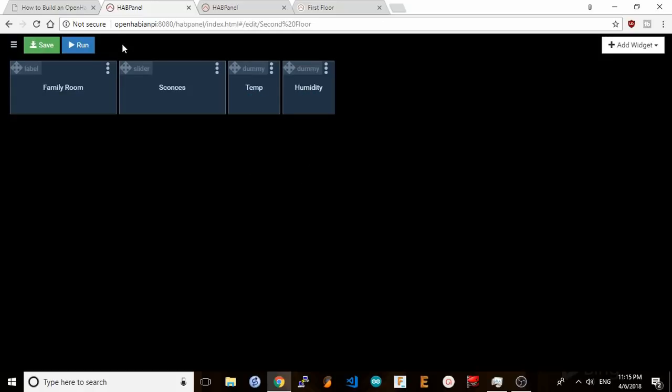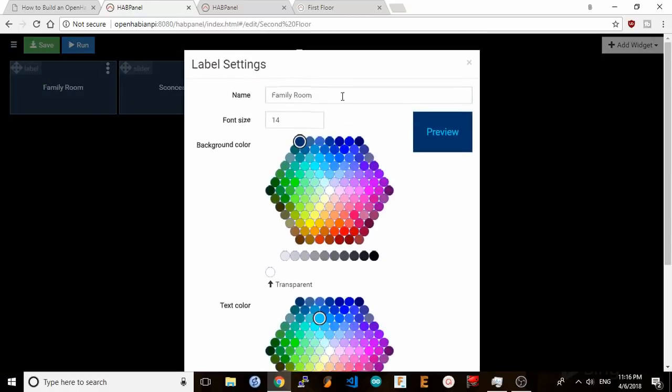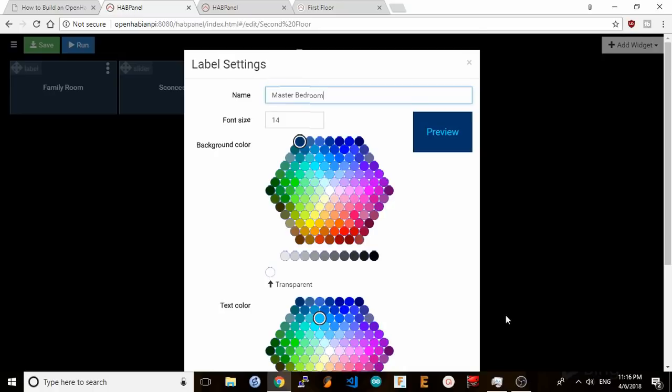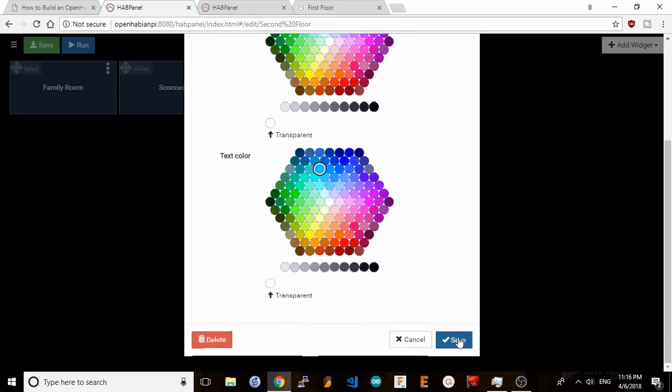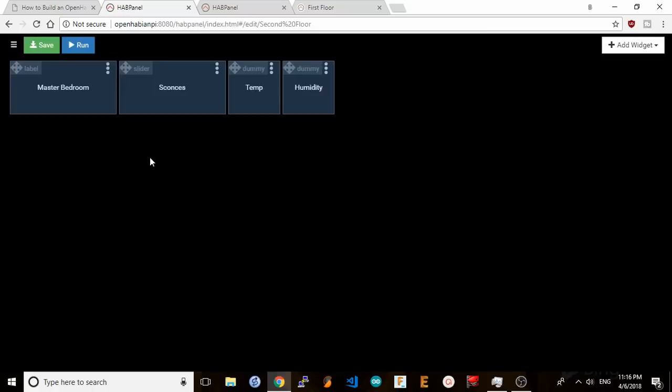Now I just need to click on edit in my second floor dashboard and make the widgets I copied from the first floor dashboard match the items I have set up for my master bedroom devices. I'll fix the label first. Type in master bedroom. Hit save.